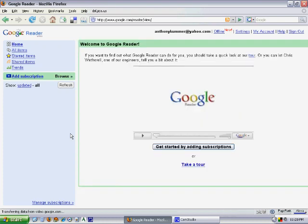The first thing you're going to want to do is watch this 50-second video from Google Reader, and I'm going to play that for you now.